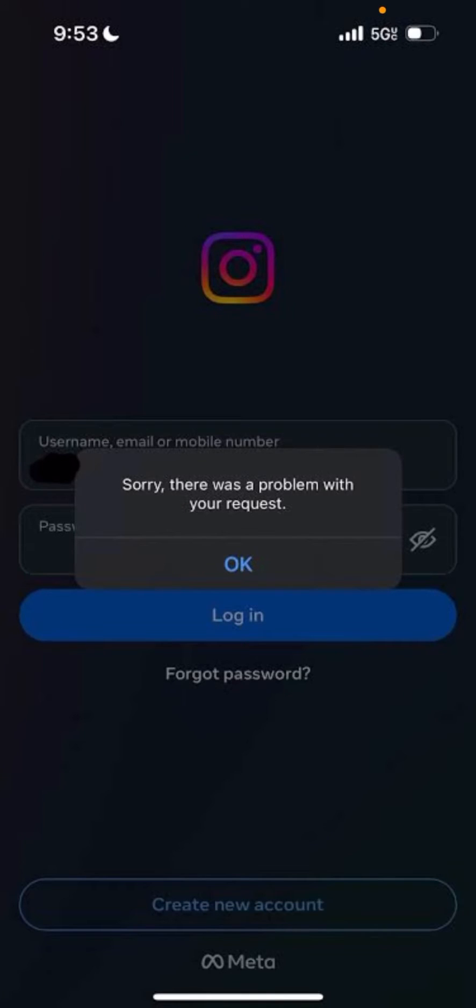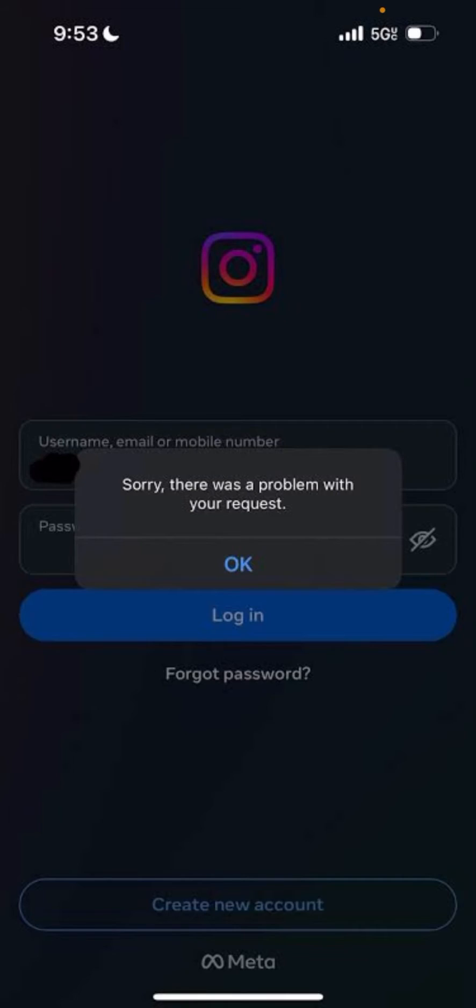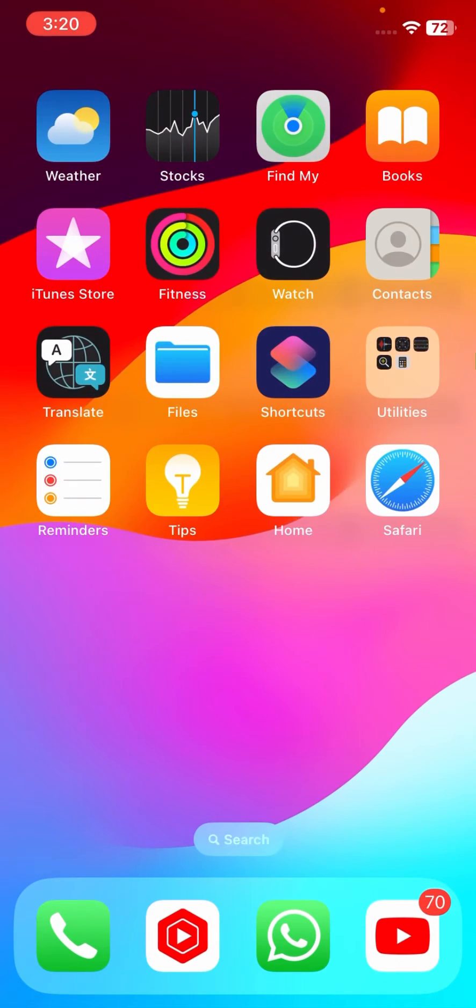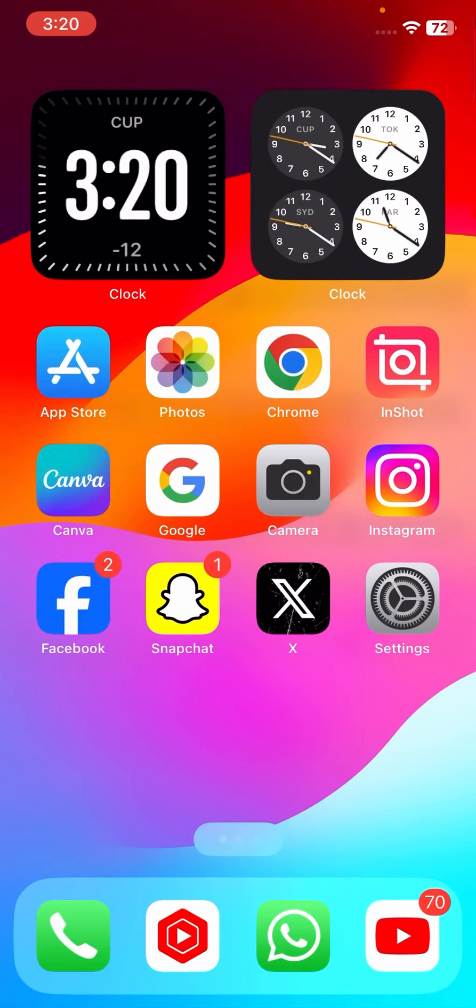Hi guys, welcome back to my YouTube channel and welcome back to my new video. Right now this video is very informative for you. In this video I'm going to show you how to fix 'sorry there was a problem with your request.' This is the Instagram error when you want to log in your Instagram account.